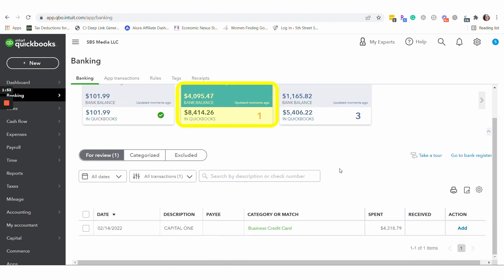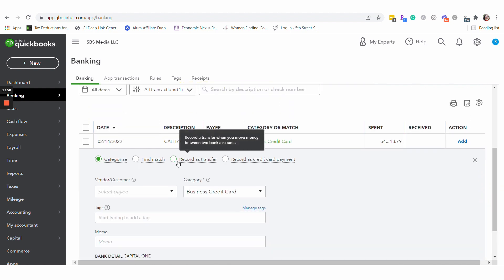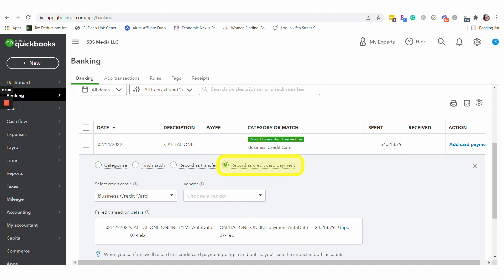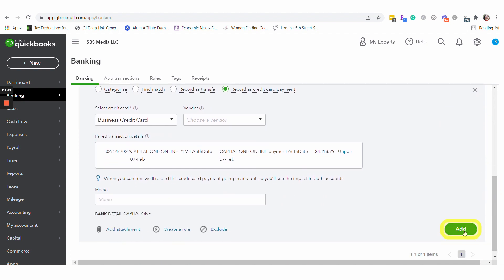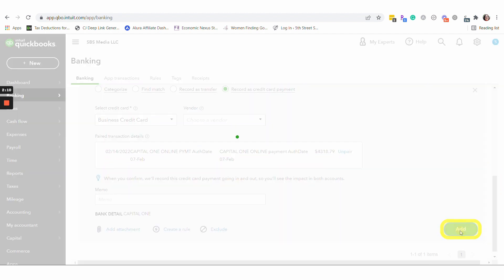Or over here, if you've had to select record as card payment and select what credit card you're paying, at that point I could hit add card payment up here, or I could simply hit add down here.